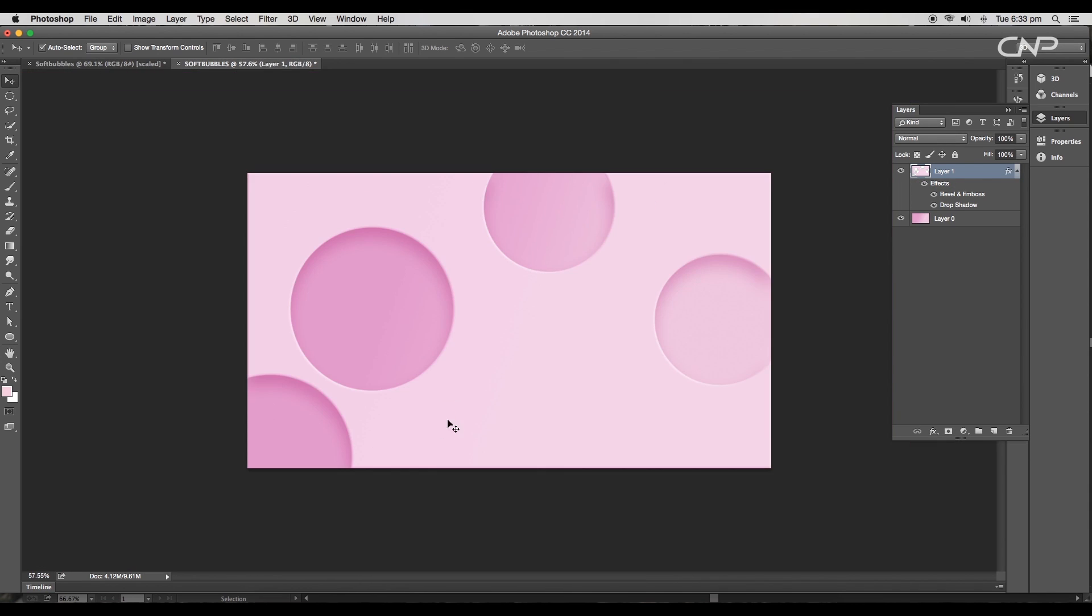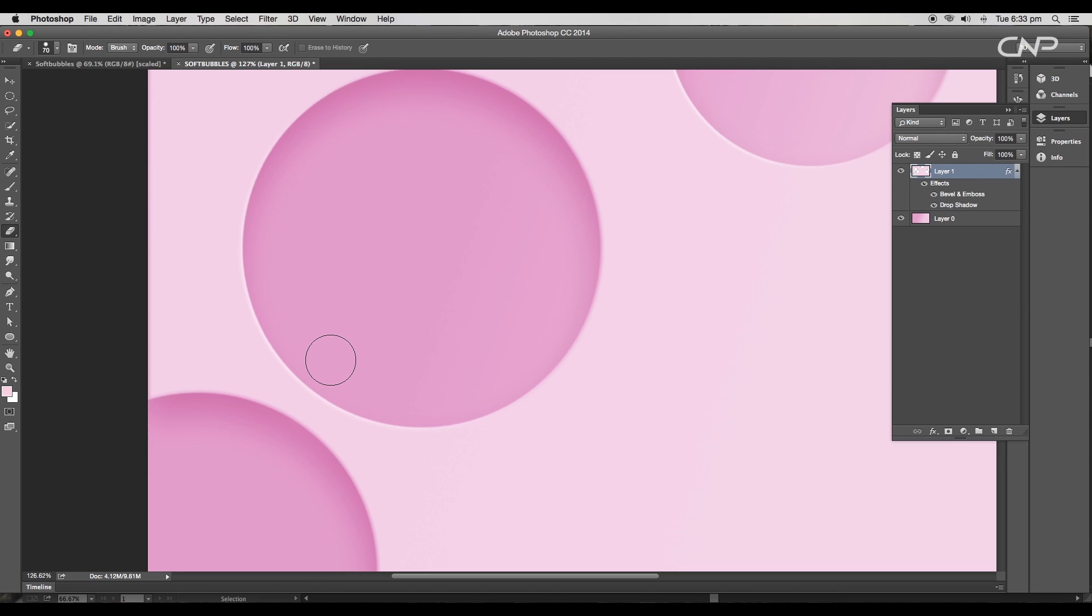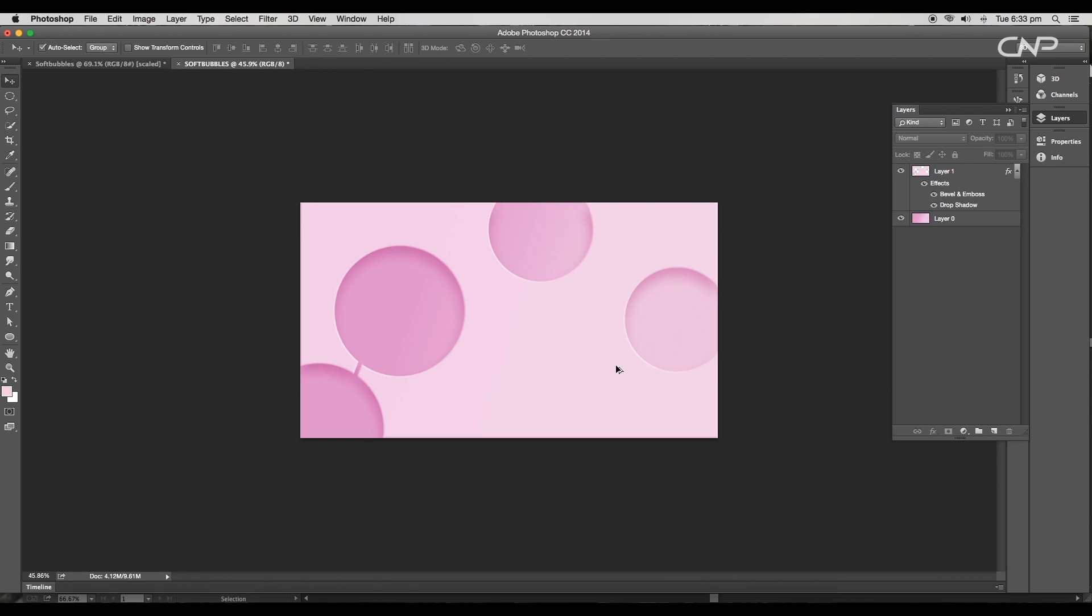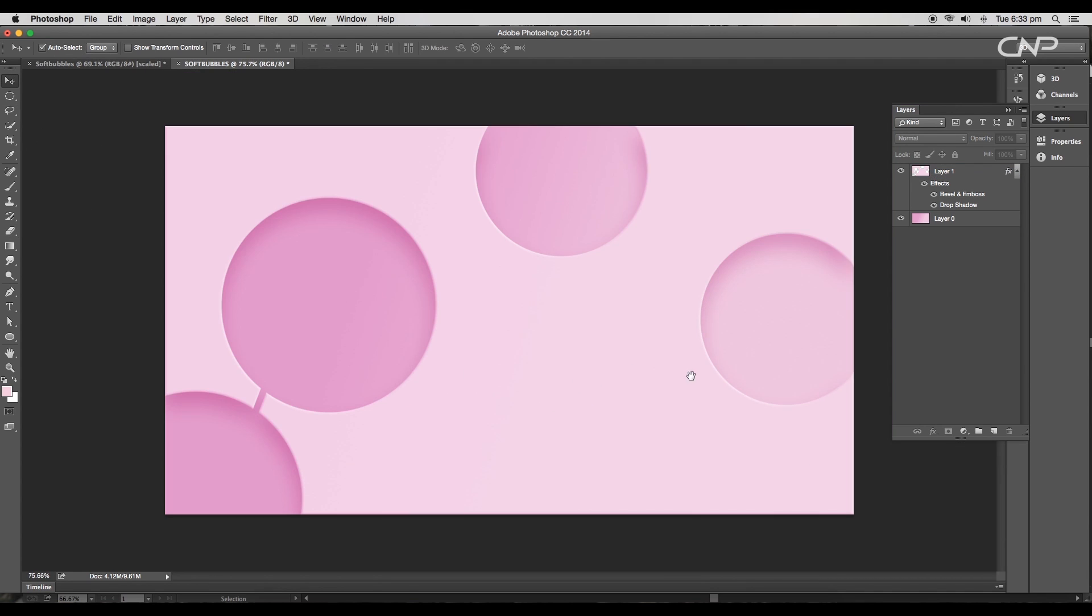Now we'll give a small cut on the top layer. So select the eraser tool and with a smaller brush size, give a straight cut between the two circles. Let's do some adjustments on the layer style panel.